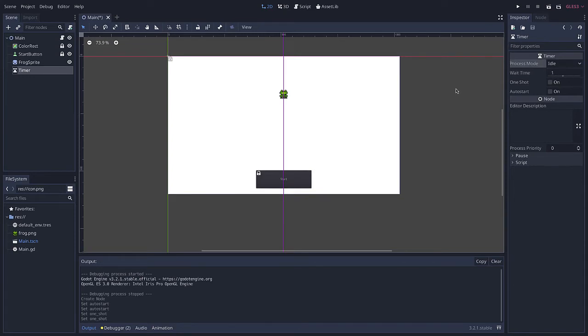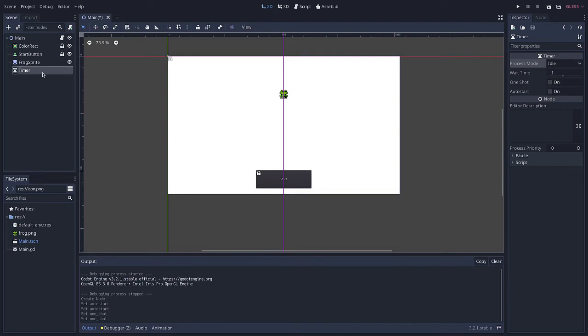So let's go ahead and program this. Now there's a couple of things we need to do. I want this frog to start jumping around the screen every one second, and I want that to begin when I click the start button.